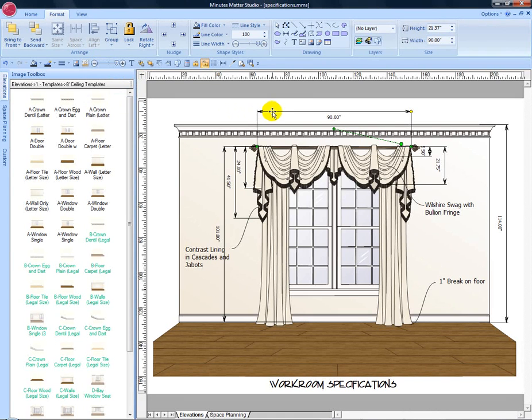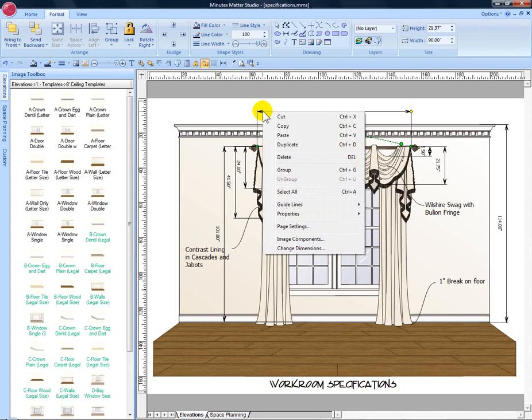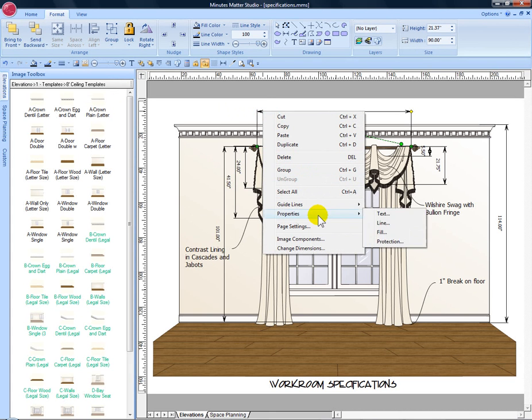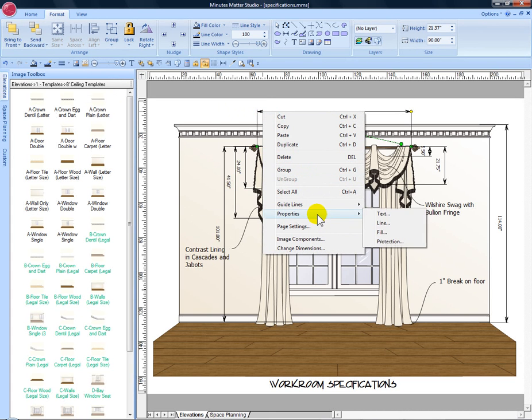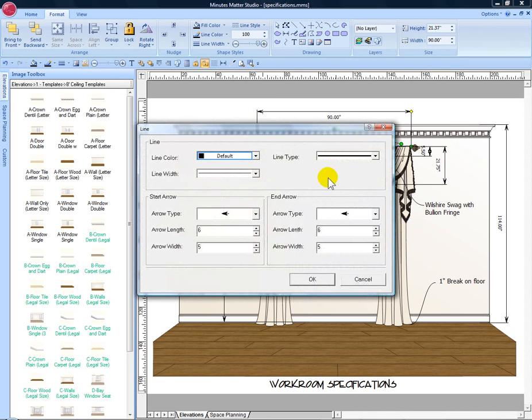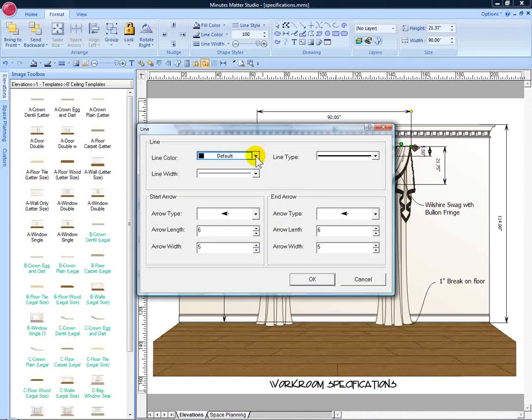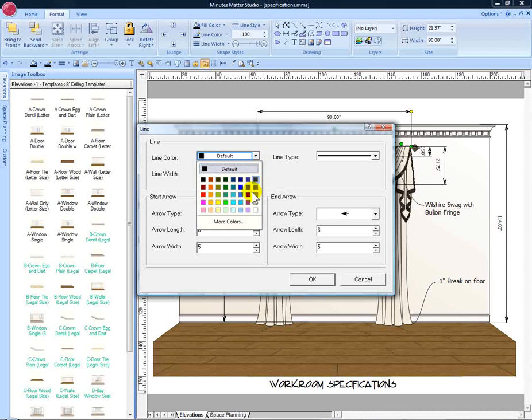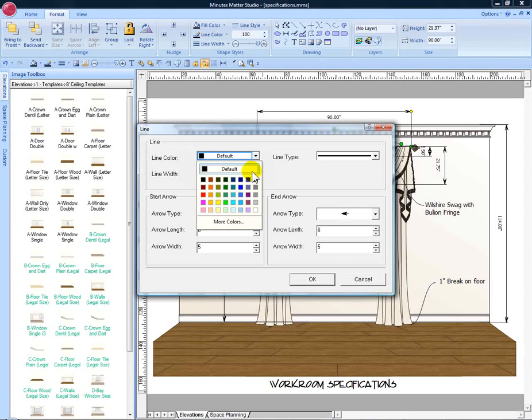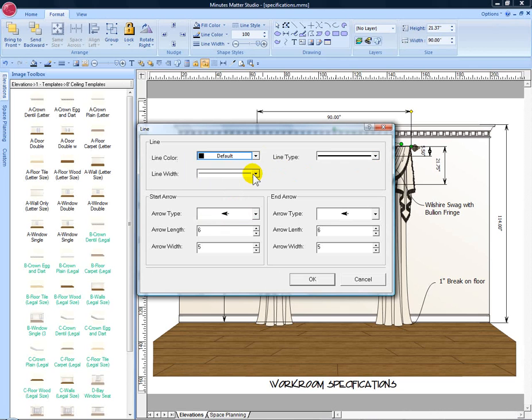You can change the font and you can also change the line thickness and color on a dimension line. Right click properties and choose line. We can change the color to any one of the colors found in studio or matching a color in your rendering, the line type as well as the line width. You can also change the arrow type.